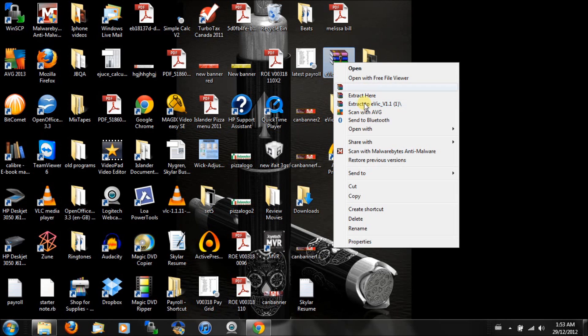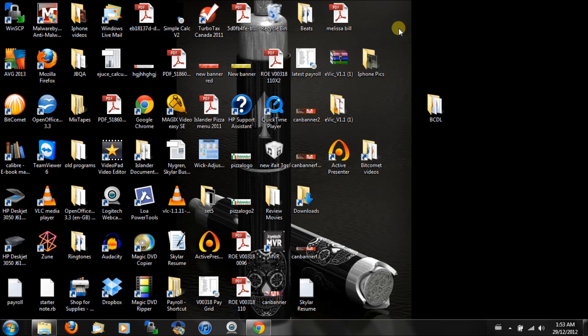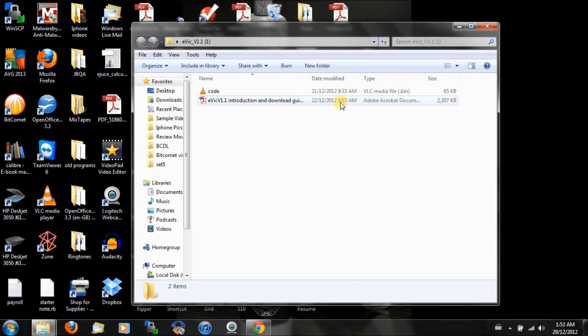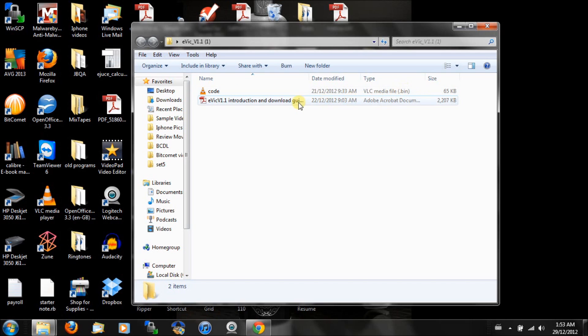Easiest way to do it, then it just pops up a file here for you. Now this code here, it's a .bin file. That's what you're going to want to transfer to your hex file. To do that...